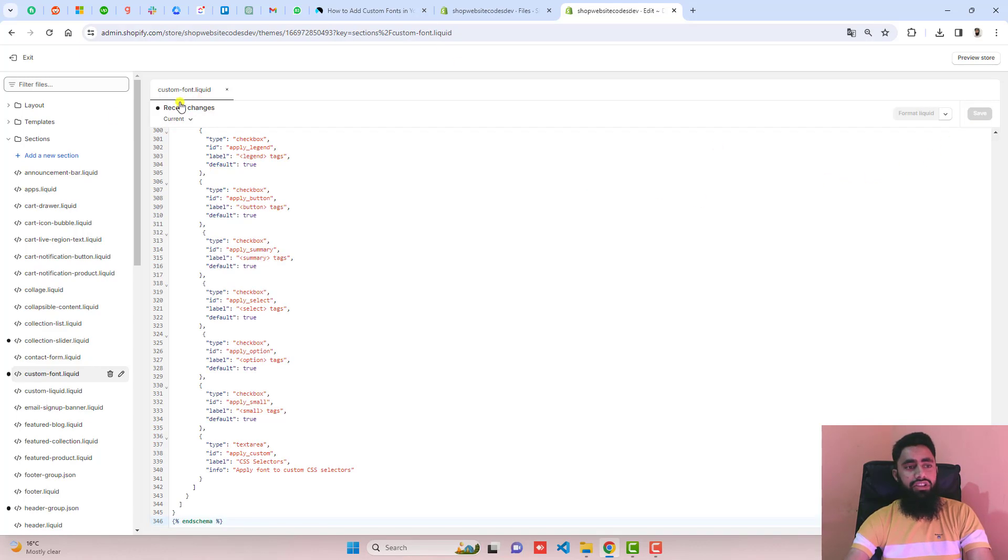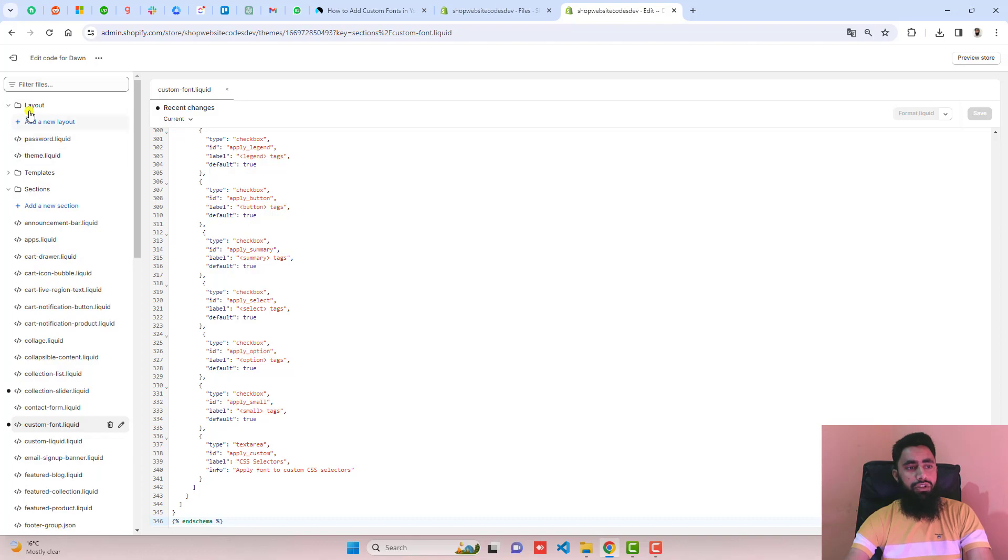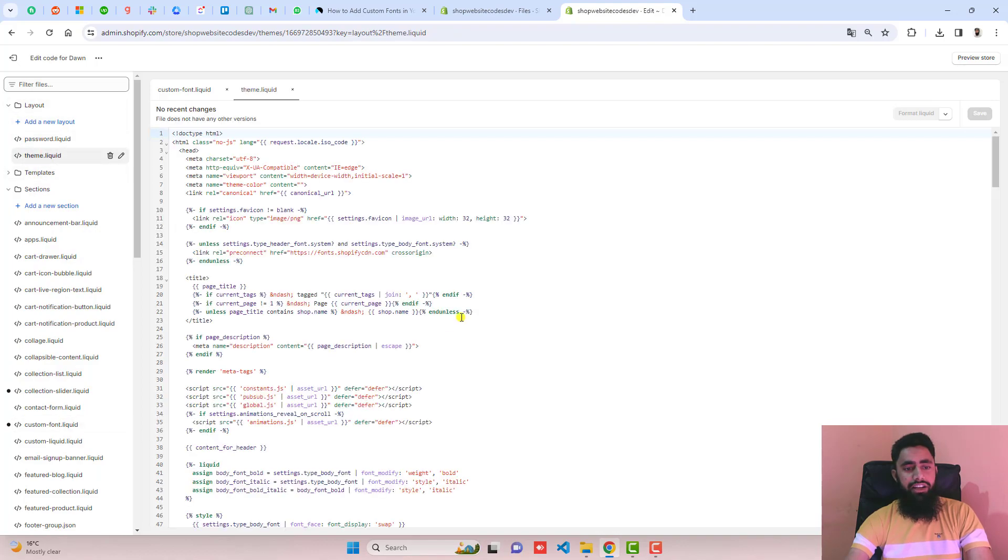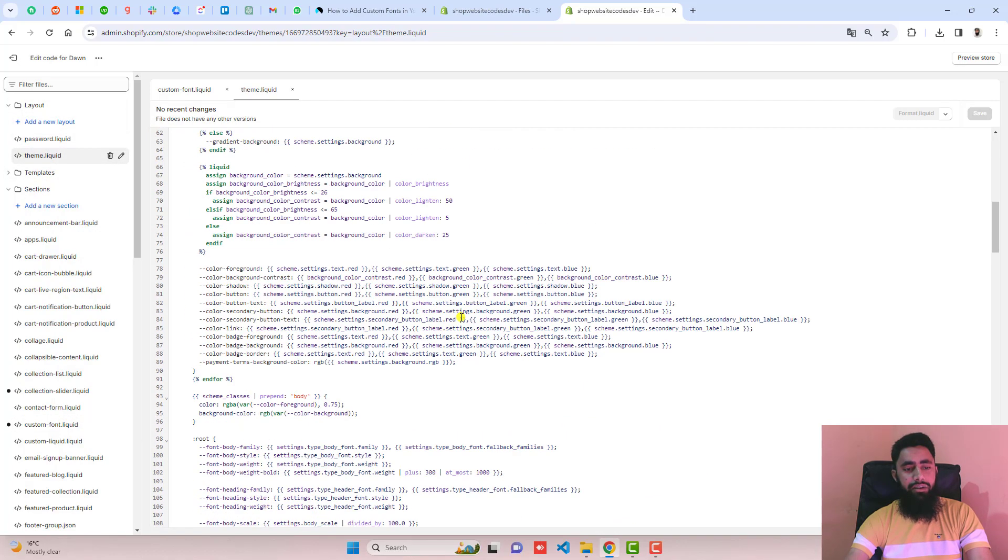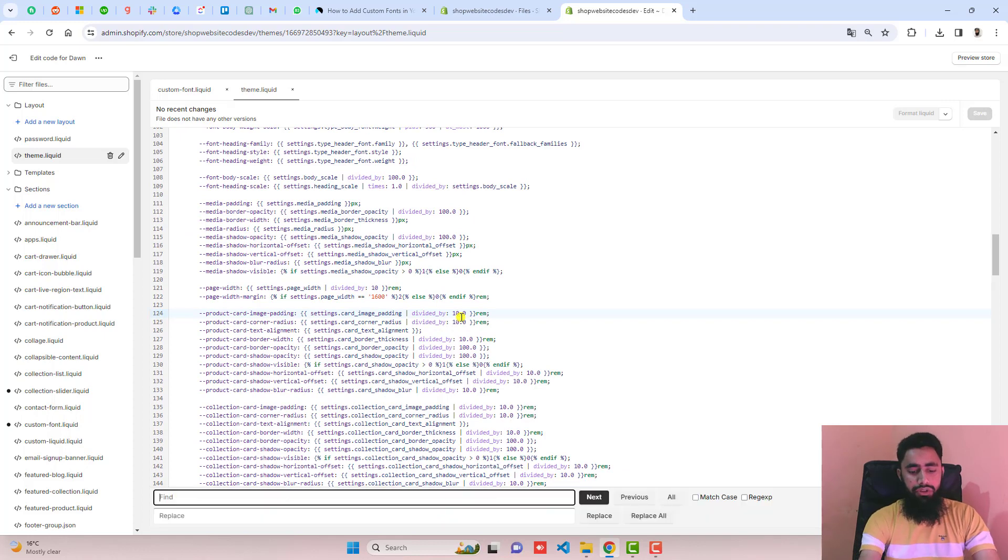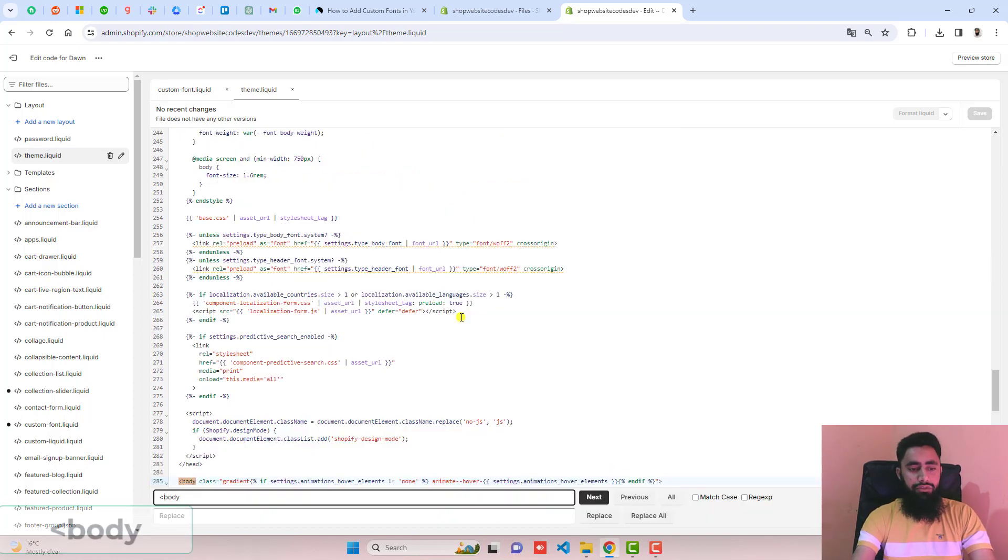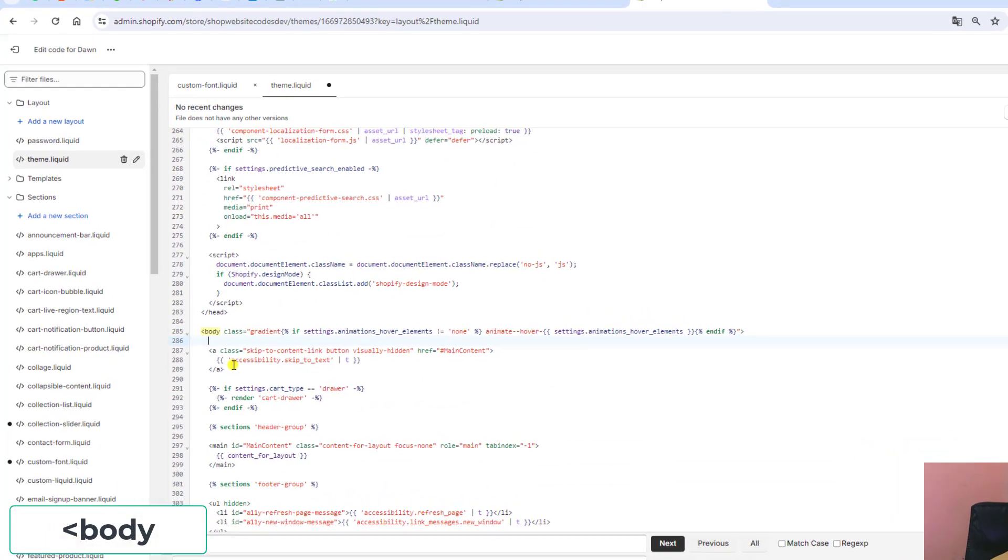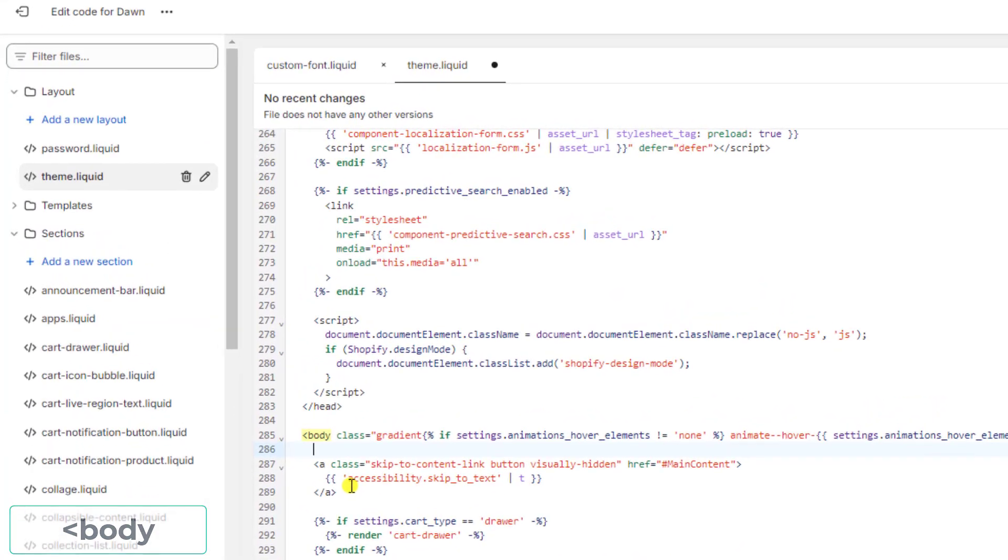Include this custom font into your theme. You should click on layout, click on theme.liquid and you should find body. You can use control F. It will be the body opening tag. Here you need to include that section.